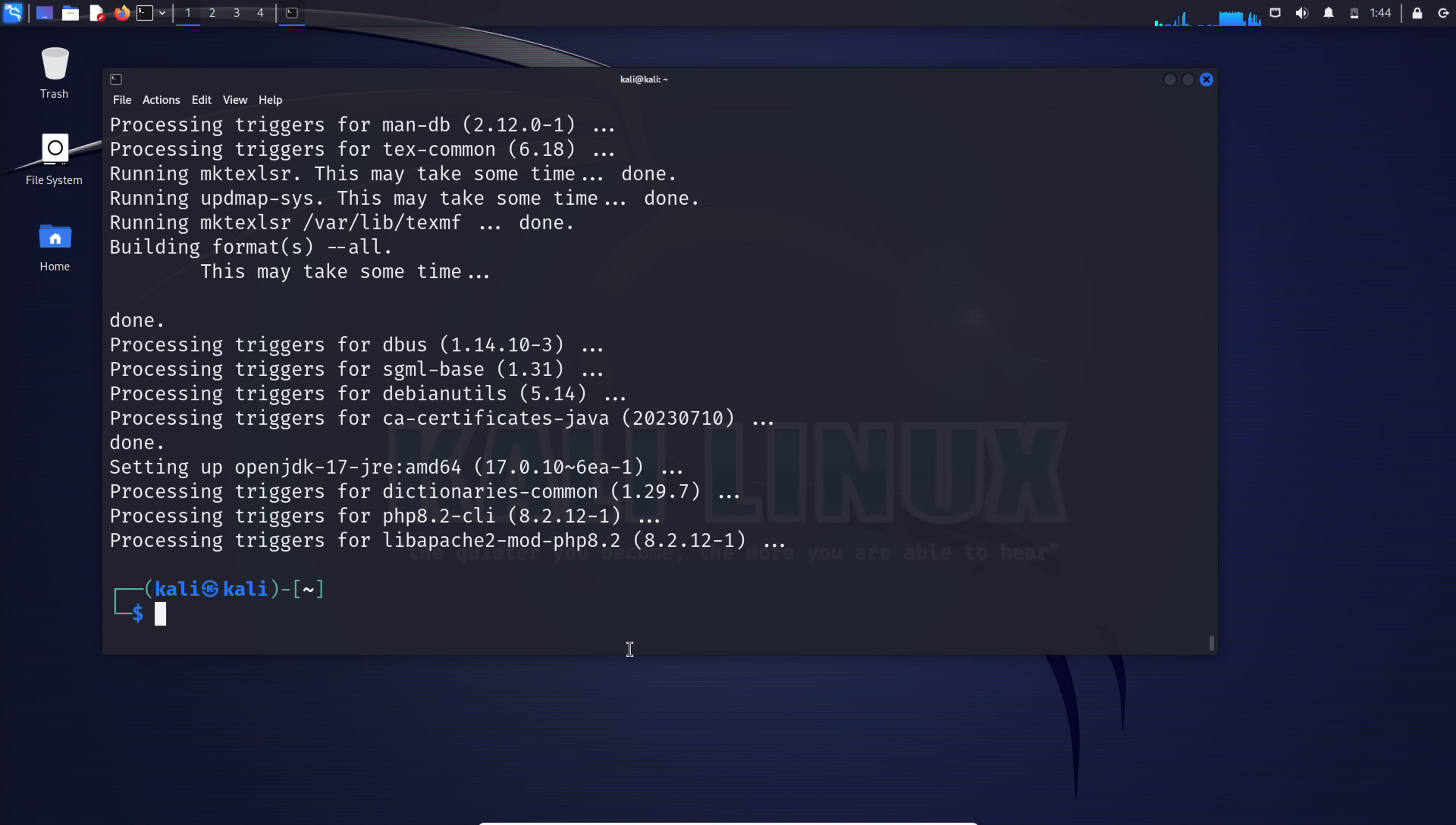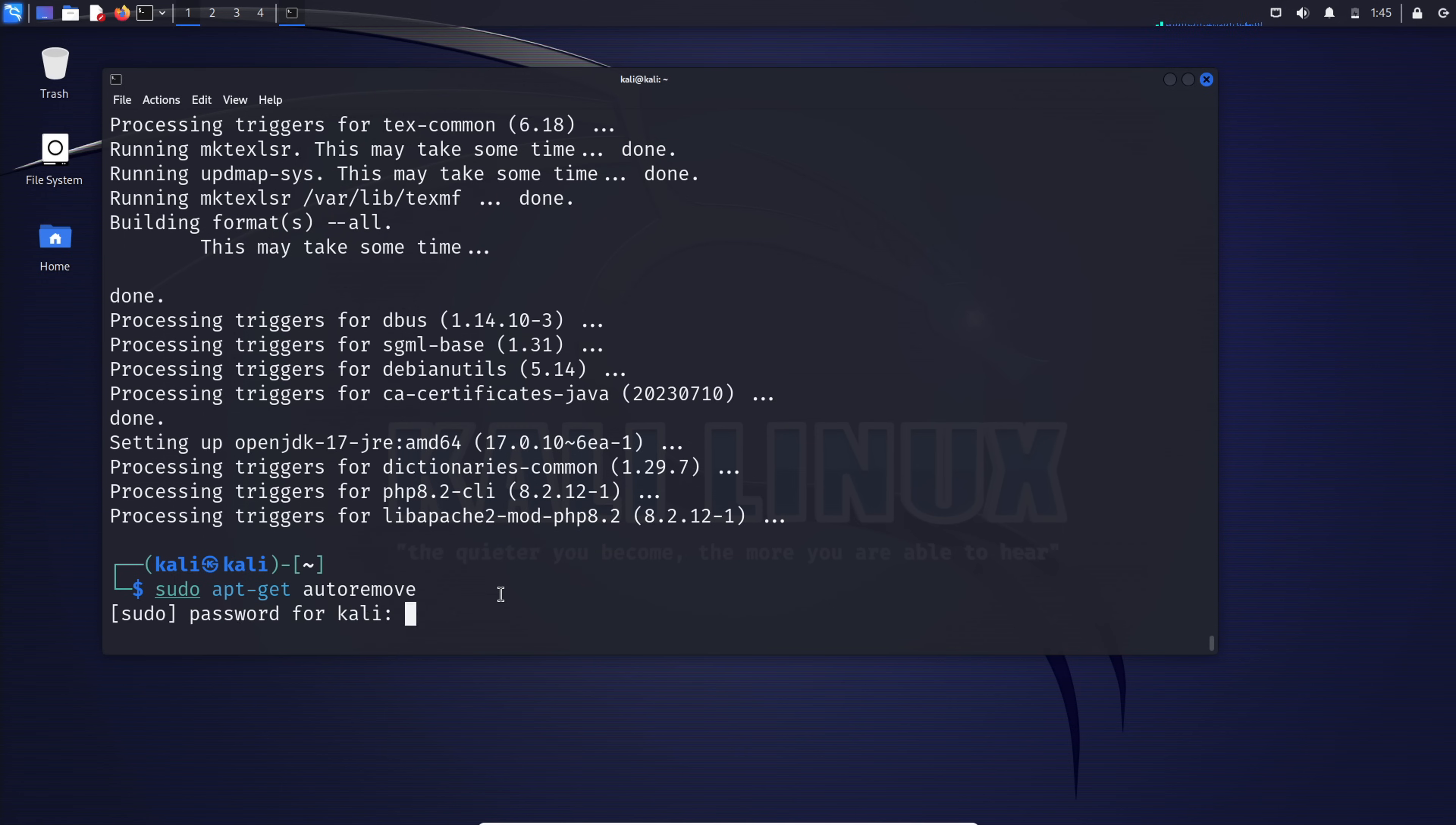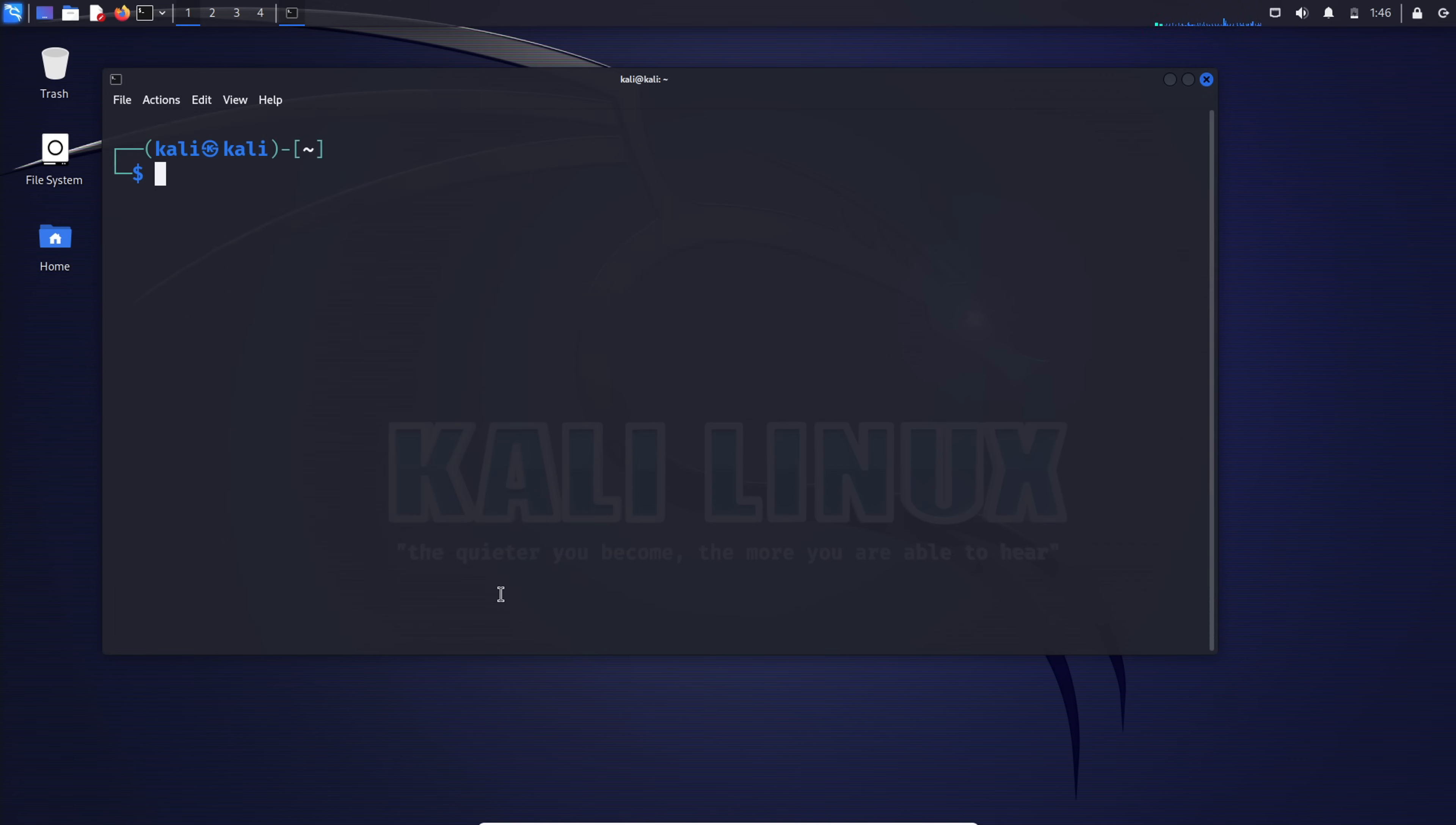After the package upgrades are done, tidy up and clear some space with sudo apt-get auto-remove. Say goodbye to any obsolete packages that are just taking up space. And for the final touch, clean up the package cache with sudo apt-get clean. This removes any downloaded package files that are no longer needed, giving your system a refreshing cleanup.